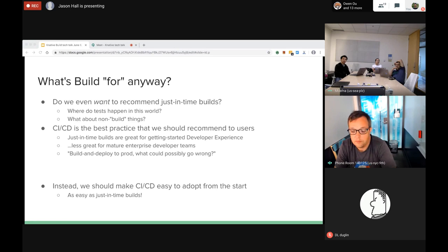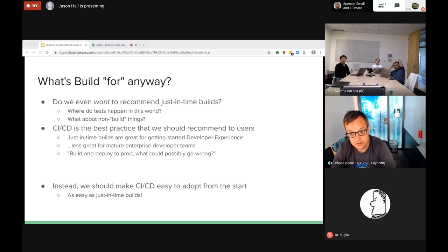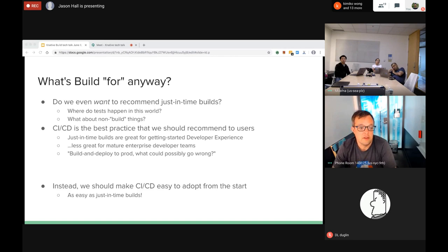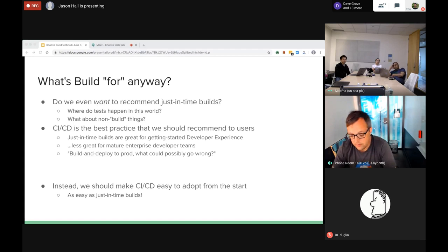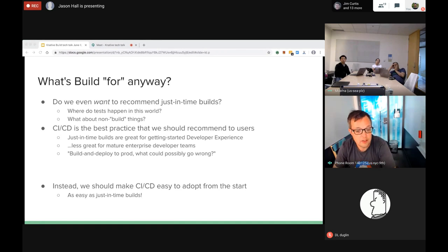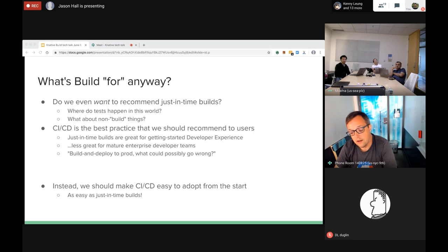At the same time we were going through an existential crisis: what is Build even for? Build was historically for just-in-time builds as part of a deployment process. That's a good getting-started workflow, but where do tests happen in that world? Where do integration tests happen? It's not a clean story. What users really want is CI/CD - that is the best practice we should be pushing: don't do all this work as part of a deployment, do the work first and if it's successful then deploy.